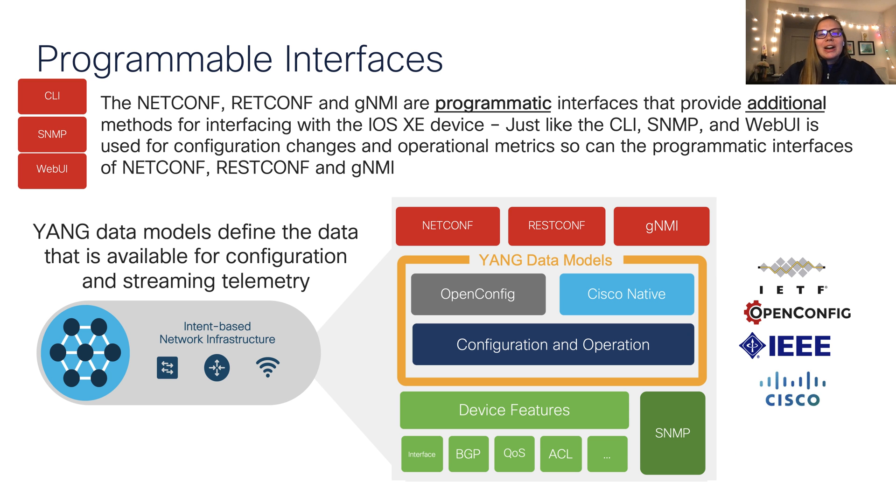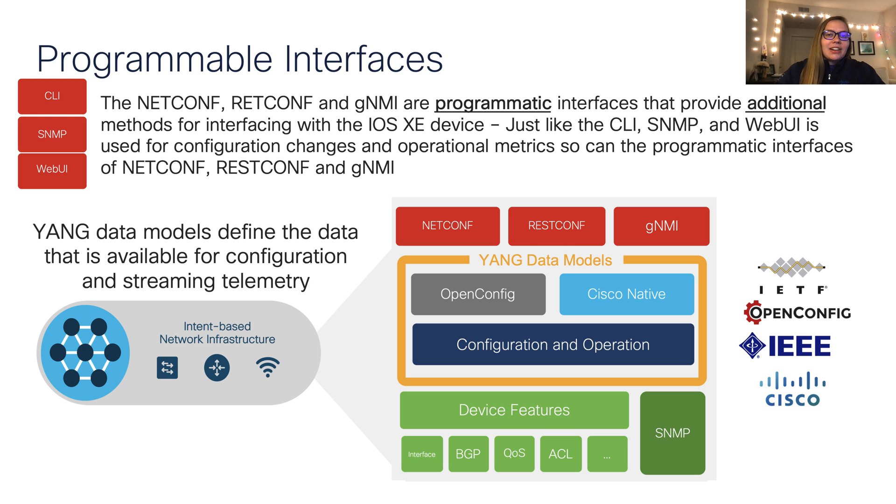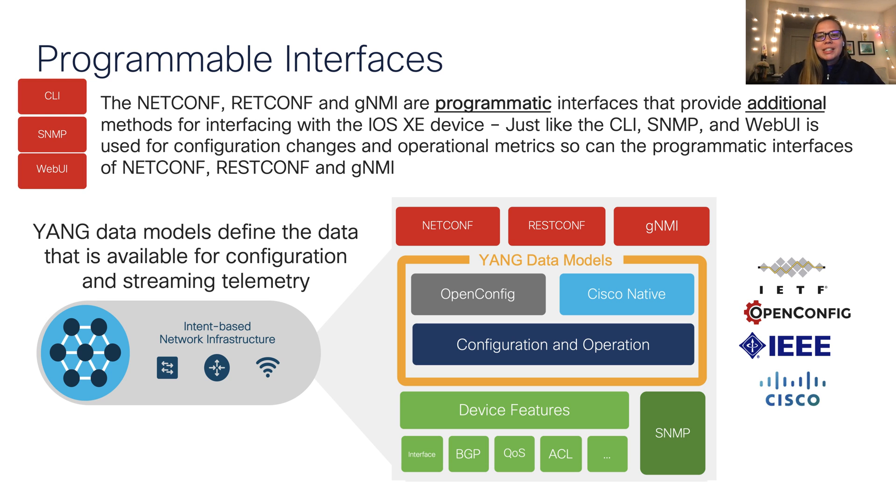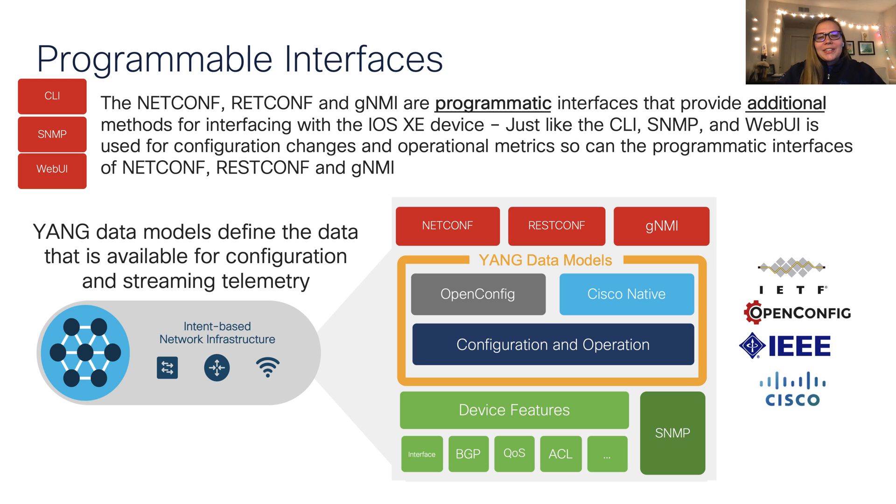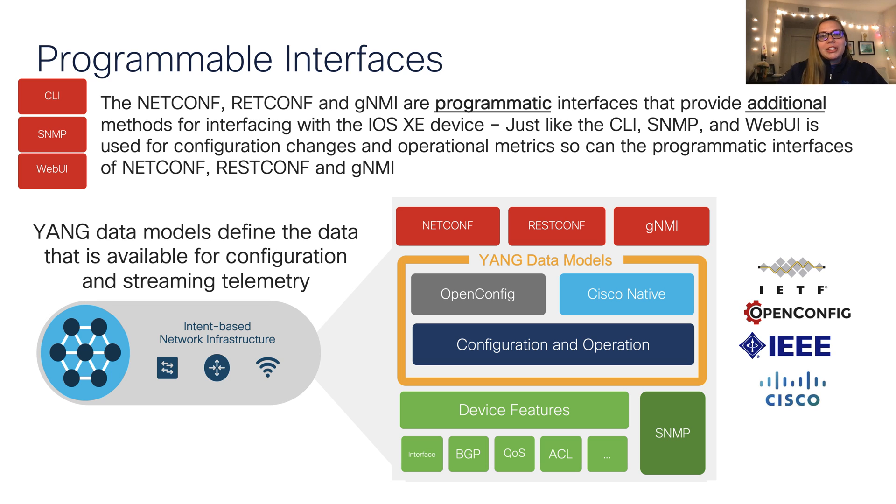Next, we'll move into our programmable interfaces. So common options include NetConf, RESTConf, and GNMI, which are programmatic interfaces that are our way to interface with iOS XE devices, similar to how we may do this with CLIs or SNMP or even WebUI. So one important thing to note here is that for each of these interfaces, we use Yang data models, and this includes OpenConfig and Cisco native. So we can use both configuration and operational data.